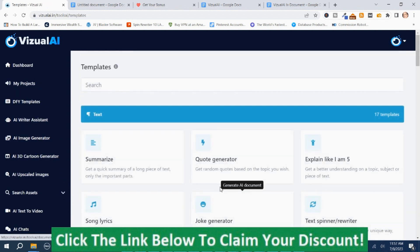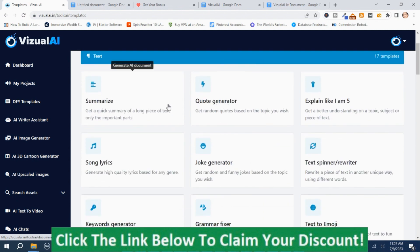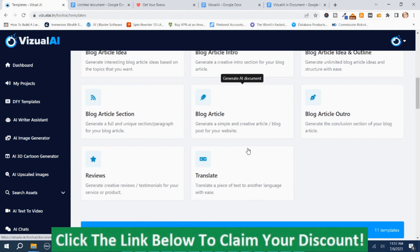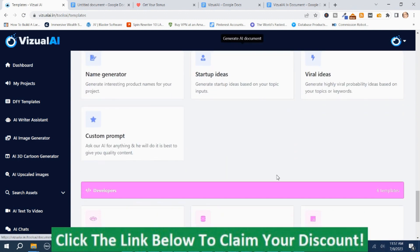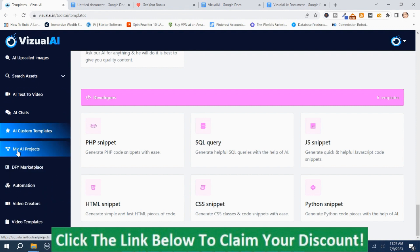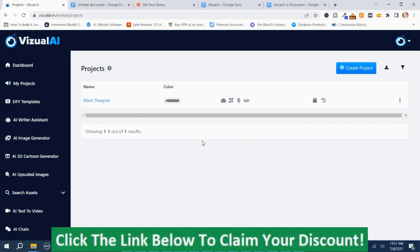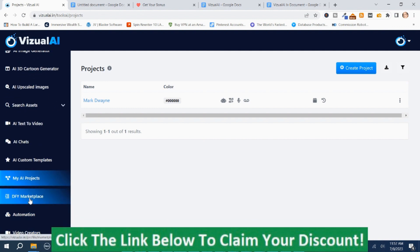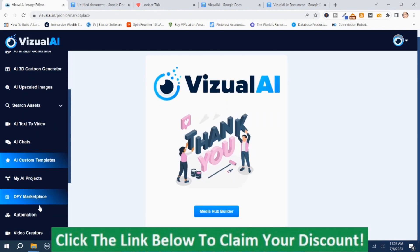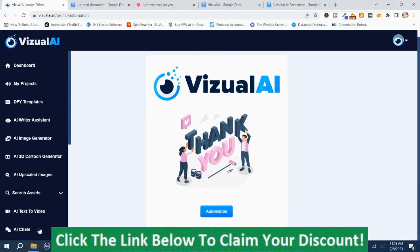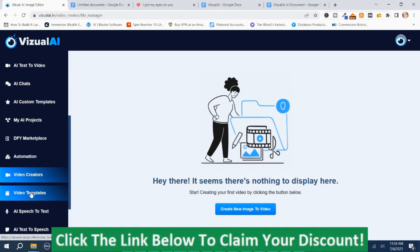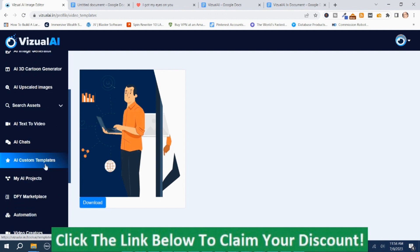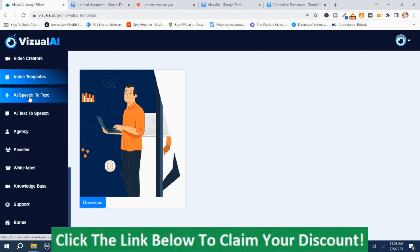AI Custom Templates — there is a lot to this program. You've got all these different categories: quote generator, blog article intro, blog article, website — there's just a ton of different features. I don't know if all of these are upgrades, but there is a lot to this program. My AI Projects is where my projects are. Done For You Marketplace — I have no idea what this is. Automation. Video Creators — I'm sure some of these are upgrades. Video Templates — I'm sure this is an upgrade.